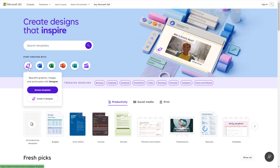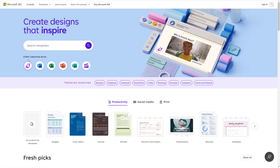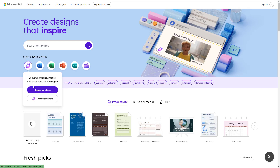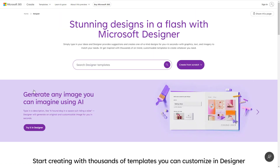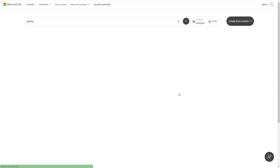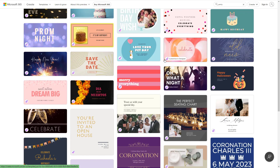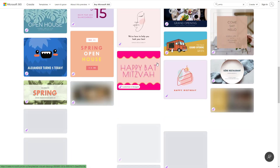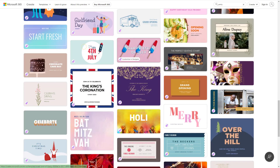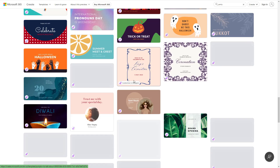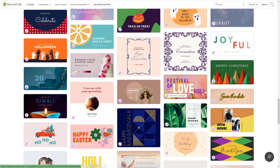Let's say you want to search for templates for Microsoft Designer. Hover and click on 'Browse Templates' right here. It says 'Search Designer Templates.' So for example, I'm searching for body templates and clicking on Search. In Microsoft Create, you can see different templates for Designer that pop up.